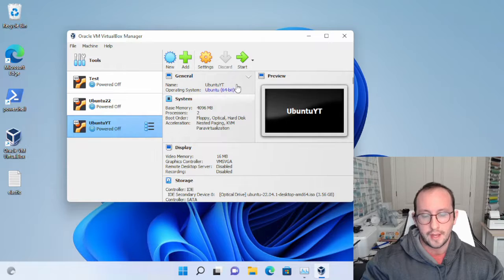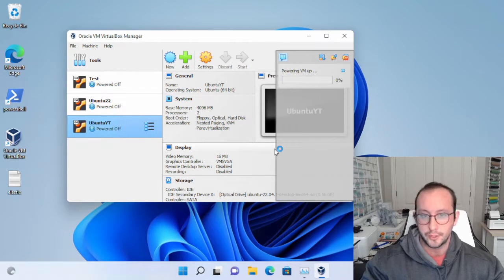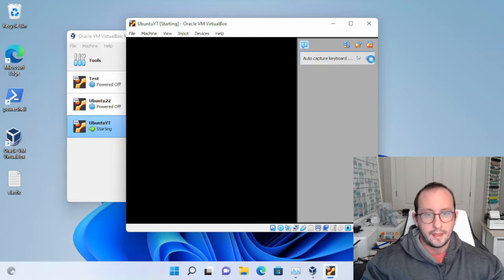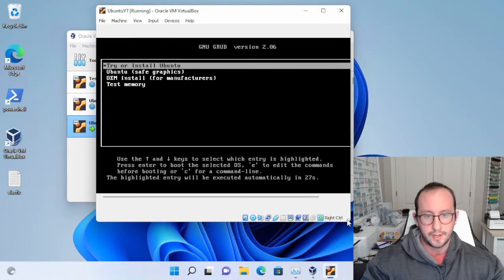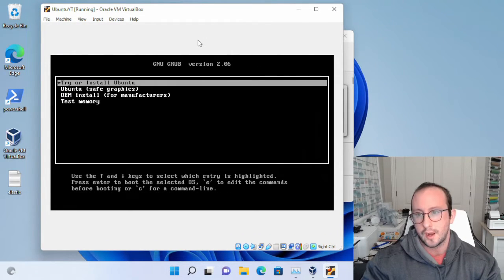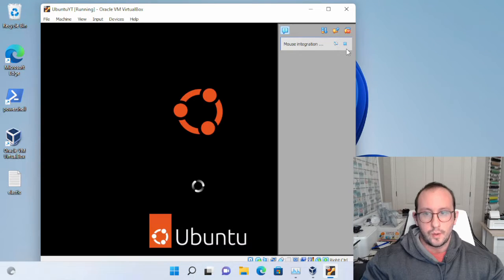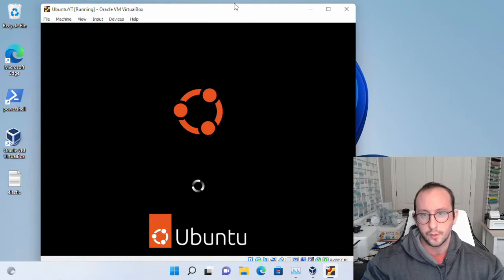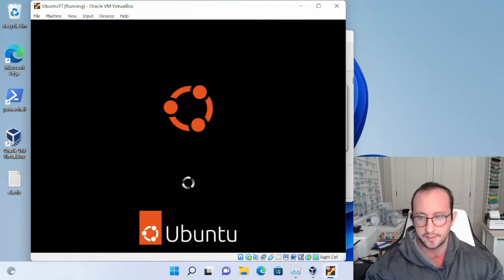Click on Start to power up the virtual machine. This can sometimes take a few minutes depending on how powerful your system is. It's going to boot up to a screen where we'll select Try or Install Ubuntu and hit Enter. This can again take a little while depending on how much RAM and CPU you gave the machine, so I'm going to pause the recording and come back once it's done.